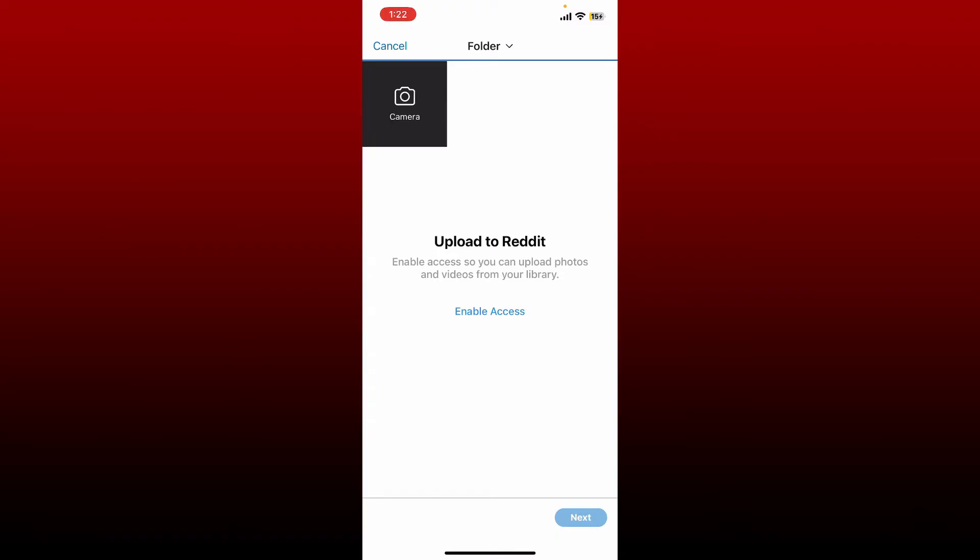For Reddit so that you can upload photos and videos from your mobile library. Once you allow the access, you'll be able to see your library displayed on the screen. Tap on one of the videos that you'd like to upload and make sure that it has sound in it. Give it a tap to select the video.